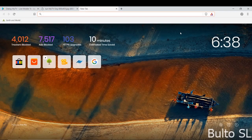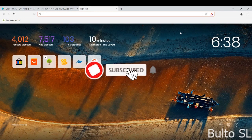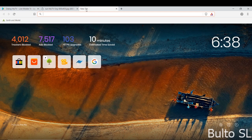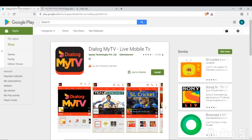Hello everyone, welcome to the YouTube channel. Subscribe to our channel for more videos. You can check the channel for my TV app.